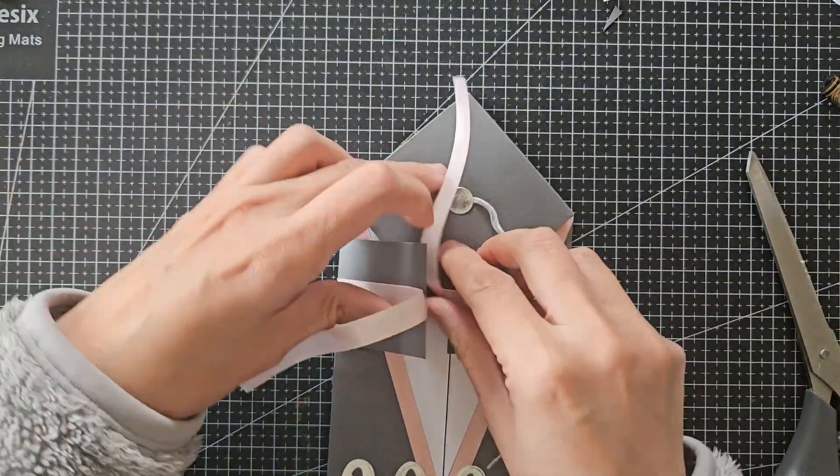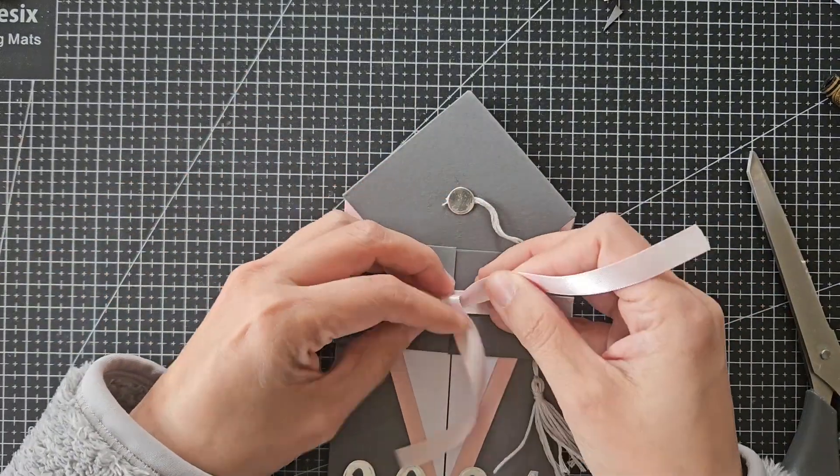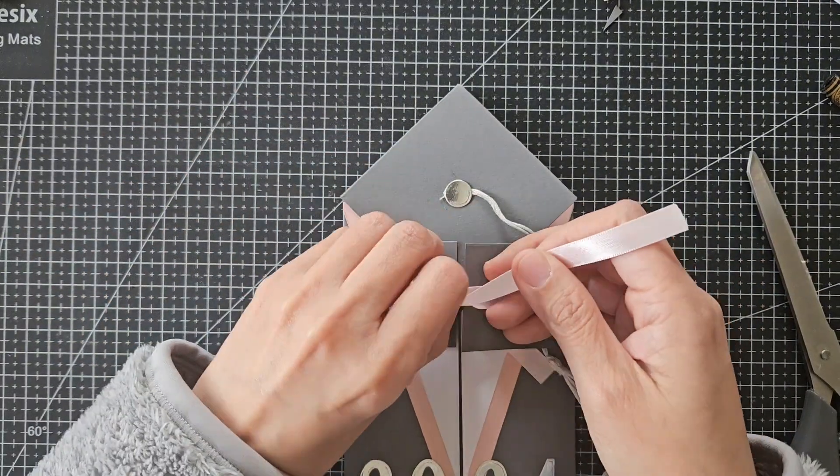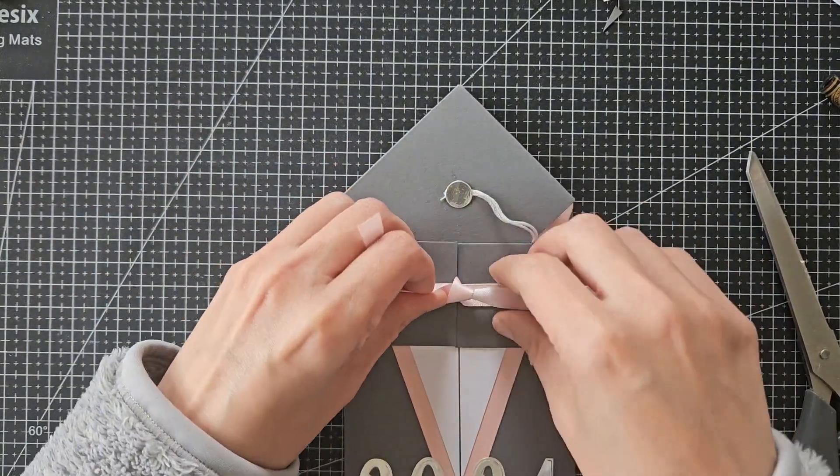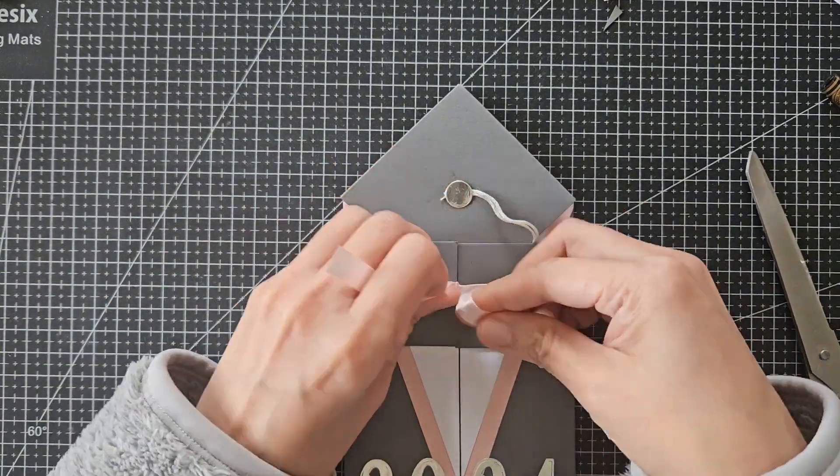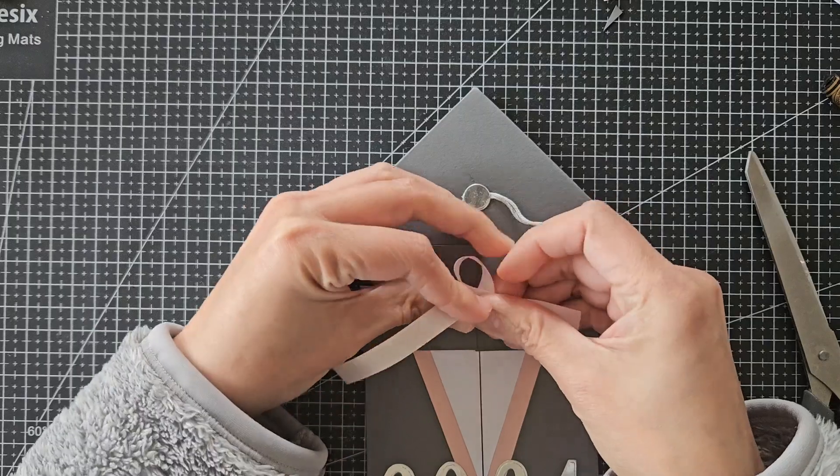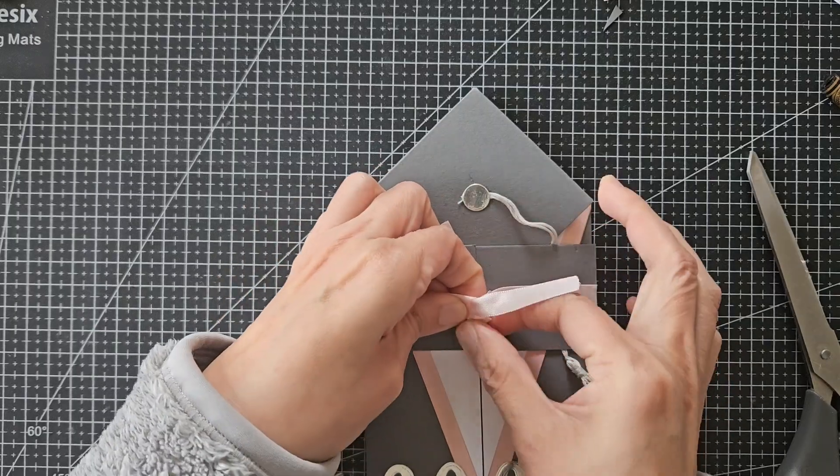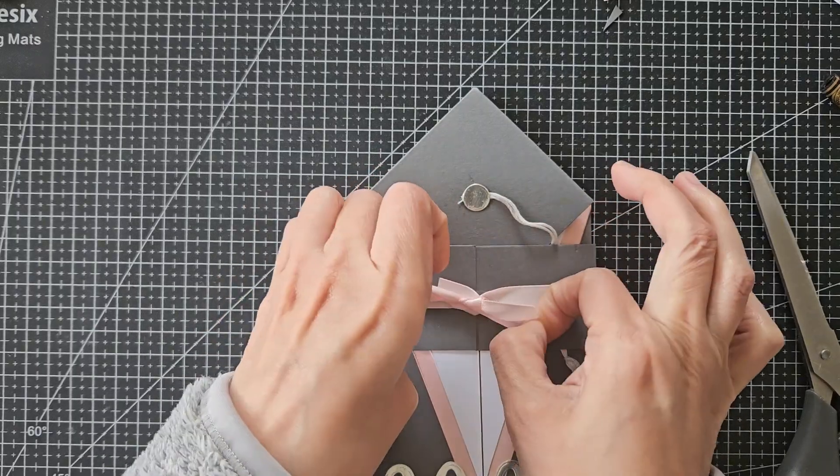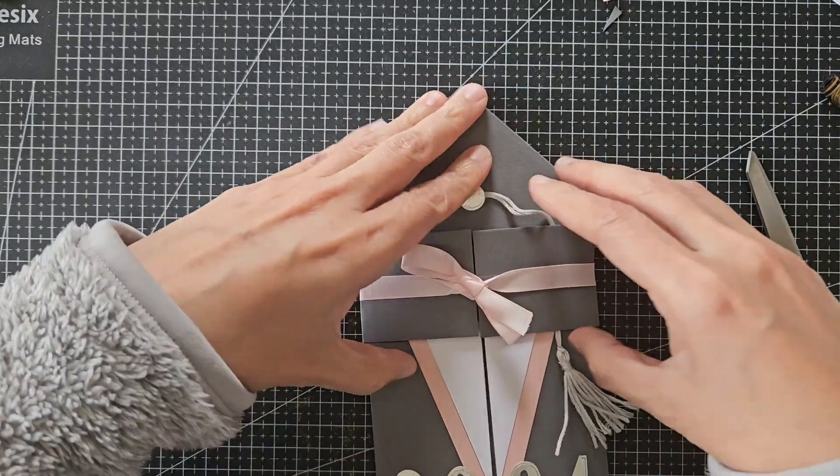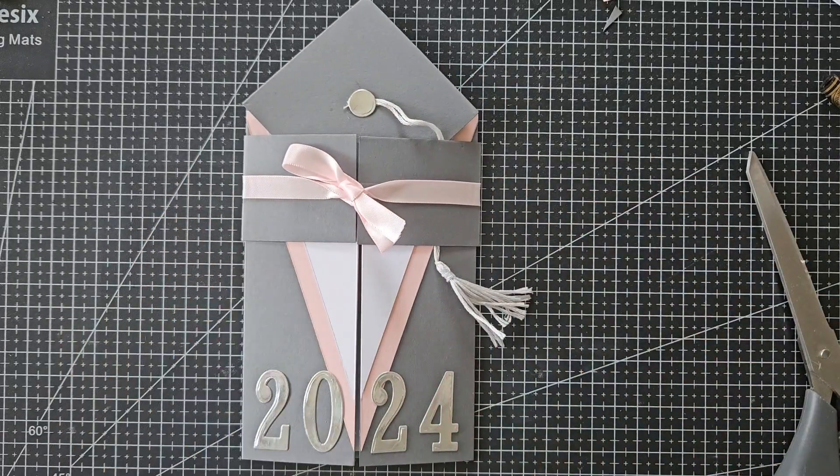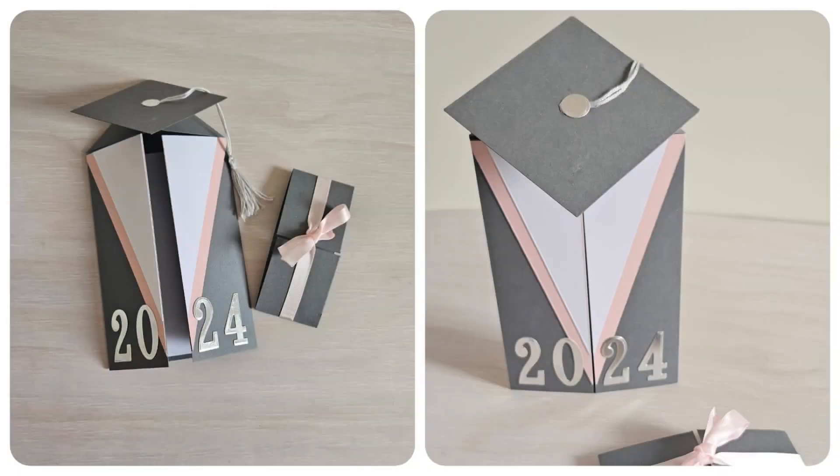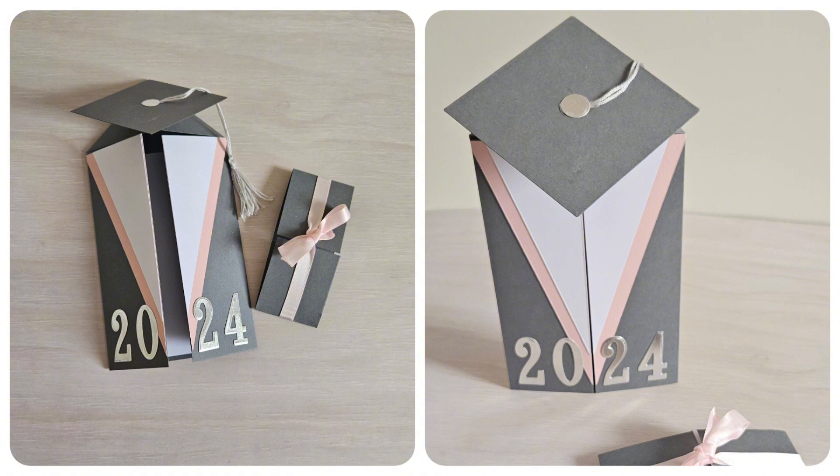If your ribbon is fraying at the ends, you can burn them lightly, and that will seal the ends of it. And that's it! The card is done! Hope you enjoyed this video, and thank you so much for watching!